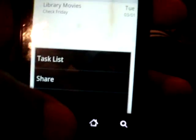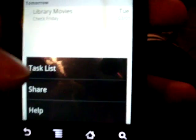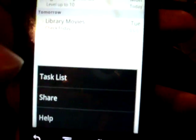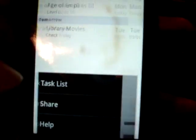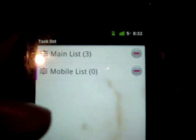To create a new list, you go to menu, more, task list, and then you can delete ones that you don't want to and add a new one — things like that.